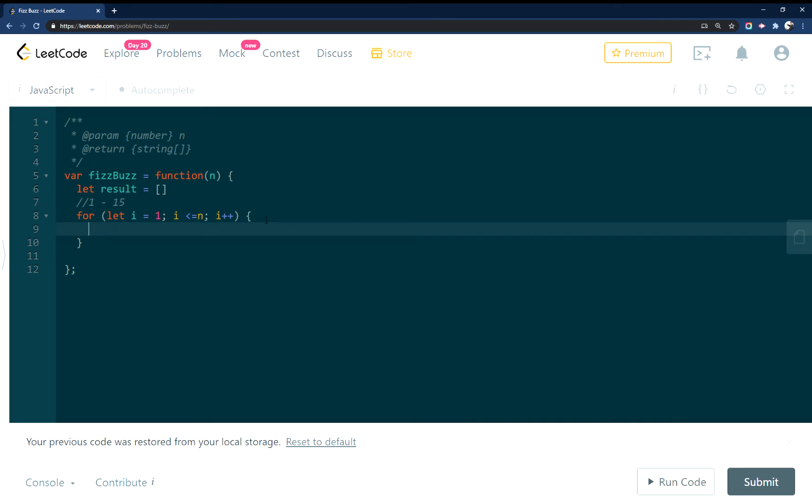So then you essentially do a bunch of if, else if statements here. As we're looping through this, we'll check to see if it's divisible by 5, divisible by 3, or divisible by 3 and 5. The trick to this is you want to start with the if statement.